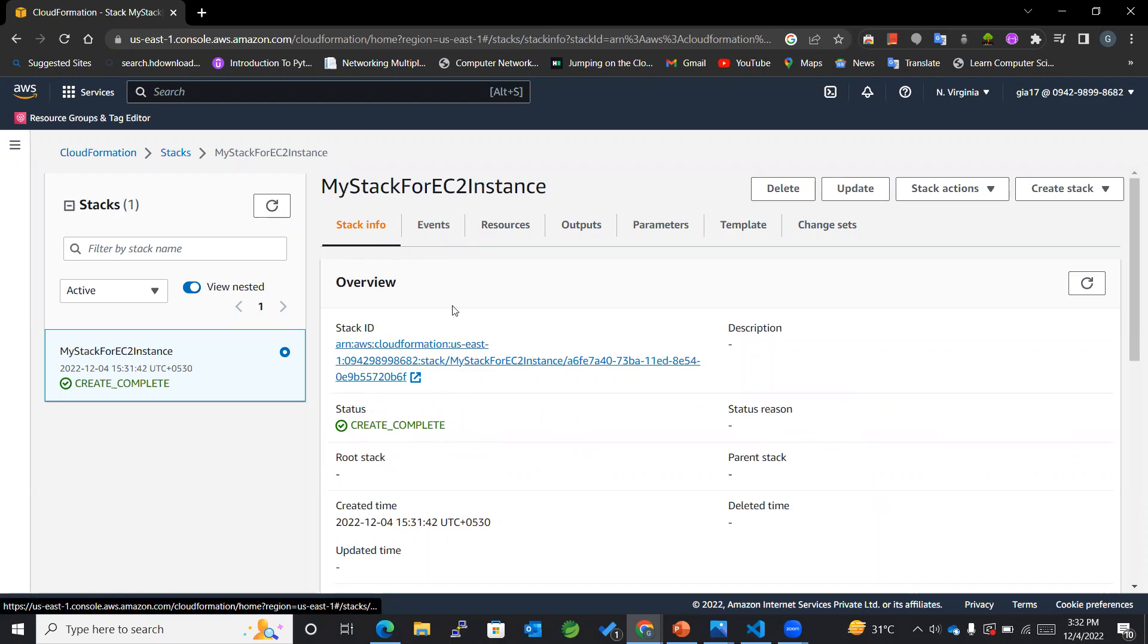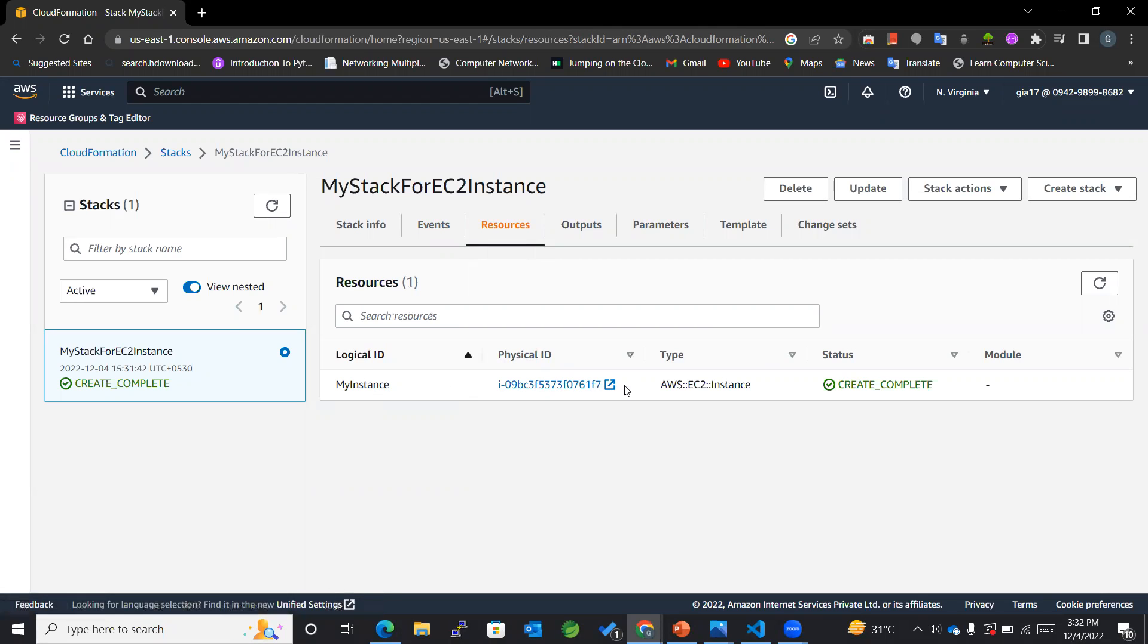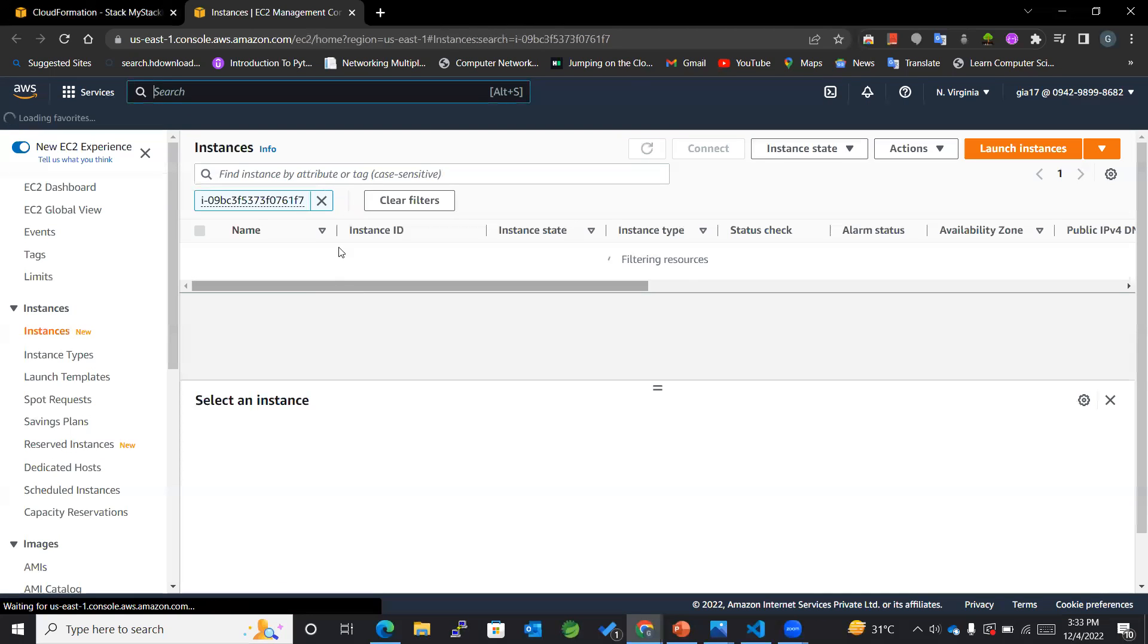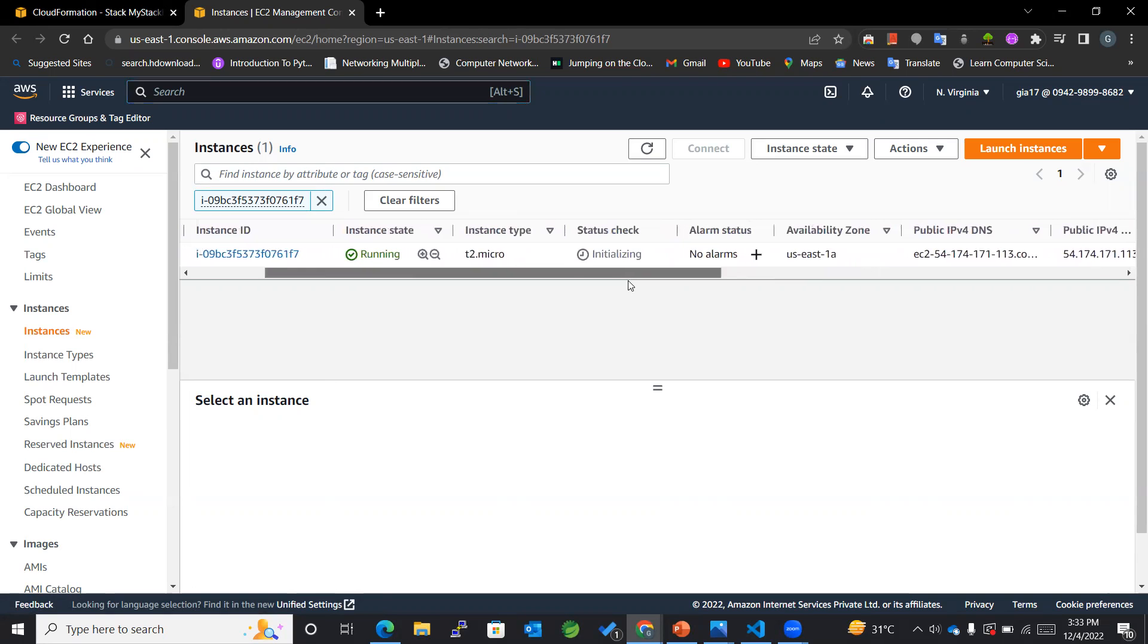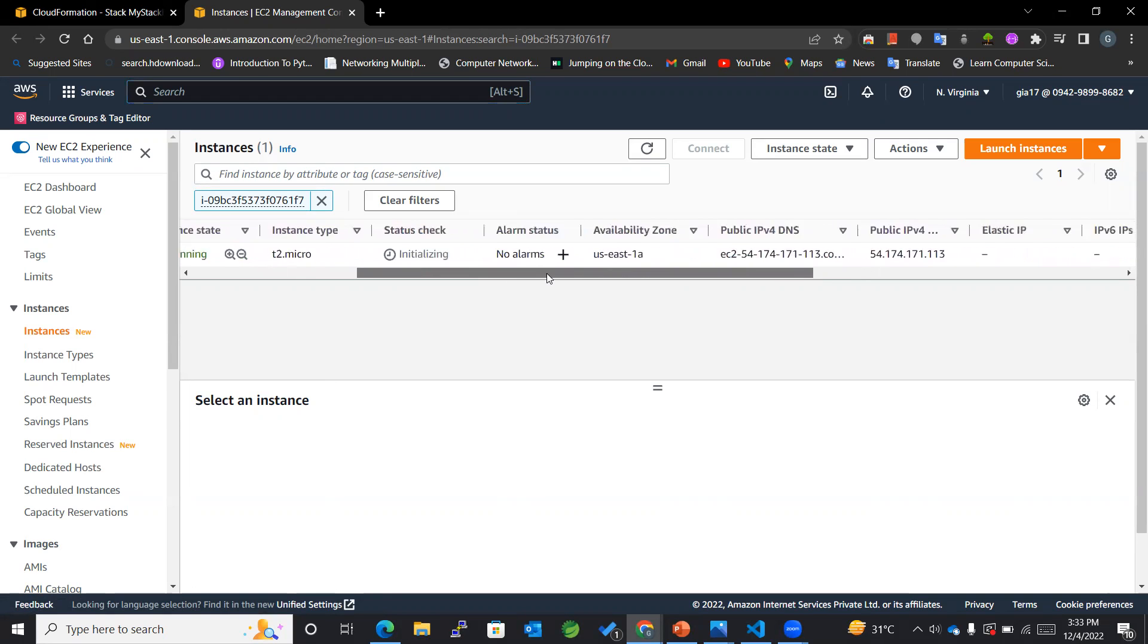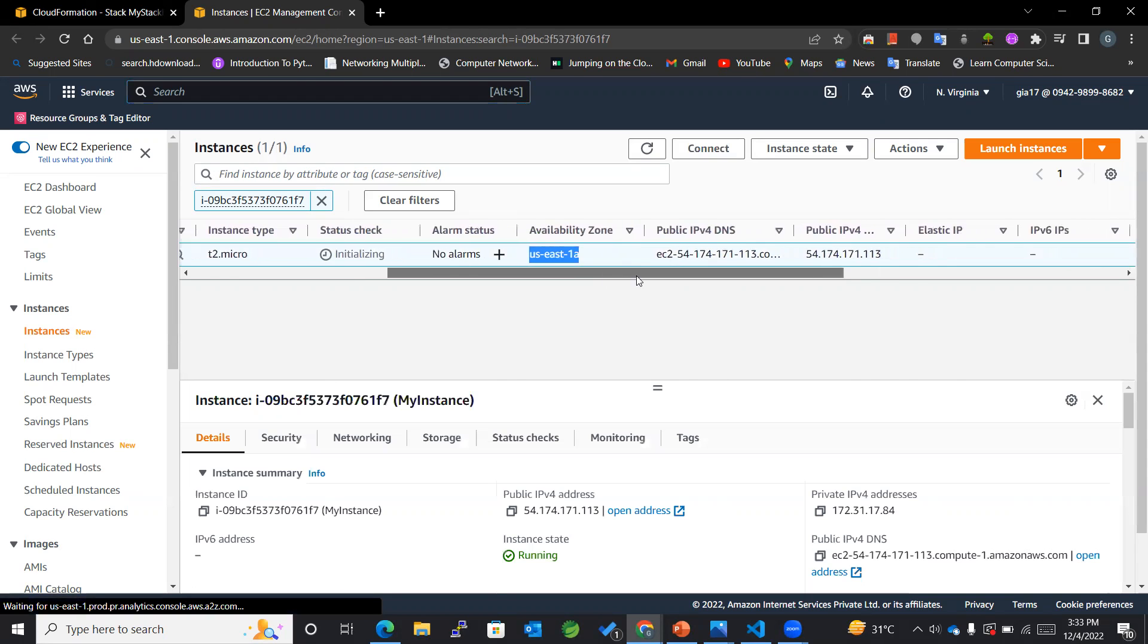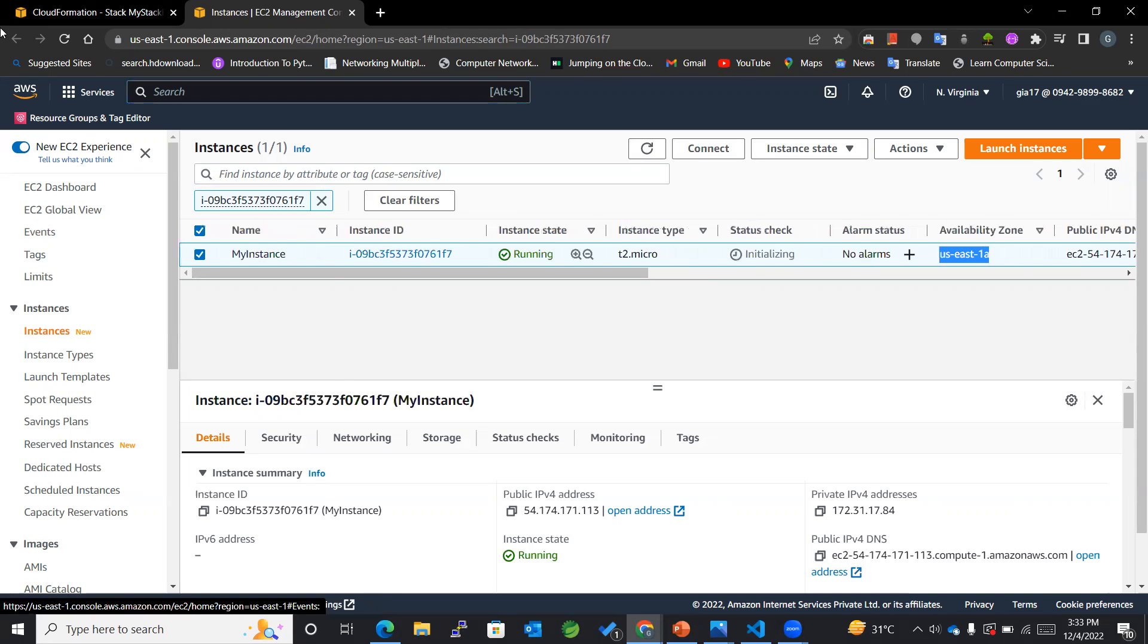So this is the stack ID events resources. You can see that the resource named MyInstance is already created in our EC2 management console. Now you can see that the instance has got created and the region that we have specified has also been the same one. Everything is according to our requirements mentioned in the YAML file.